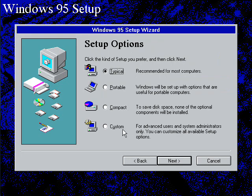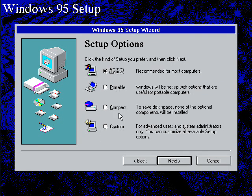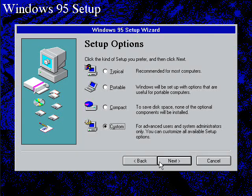Okay, I always like, here are the setup options. You've got typical, portable, compact, and custom. I always like to choose custom because I'm very picky.